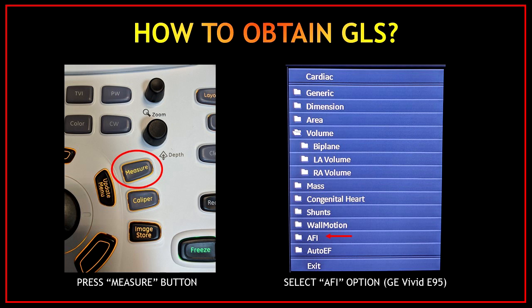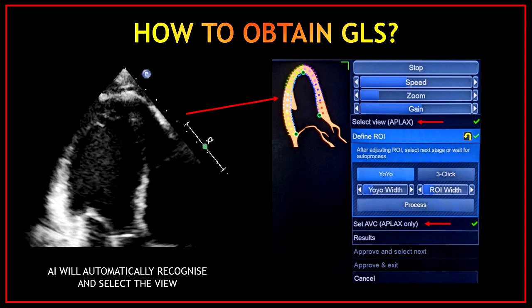Once you have your images, press the measure button and select the AFI option from the measurement package. Once you click the AFI button, the artificial intelligence from the software will automatically recognize and select the view. Following the red arrow, we can see that the machine is recognizing this as the apical three-chamber view.